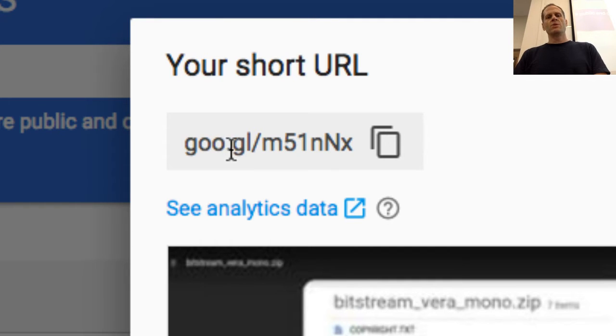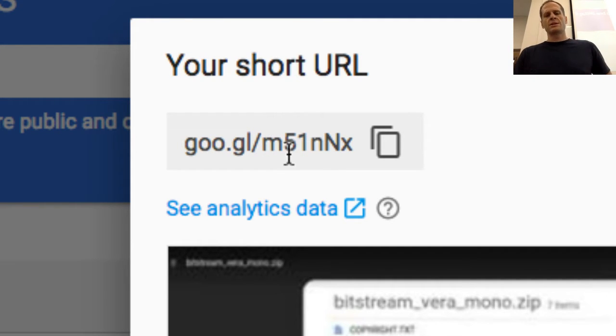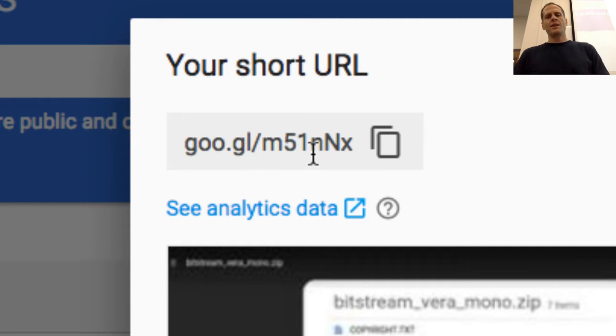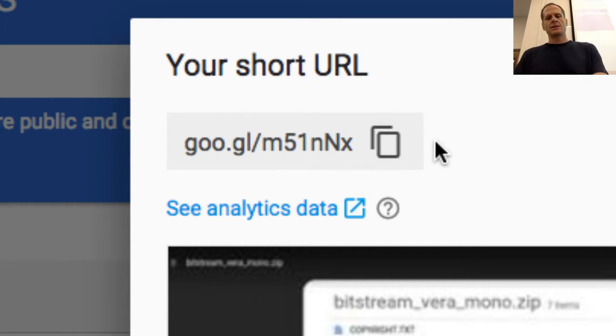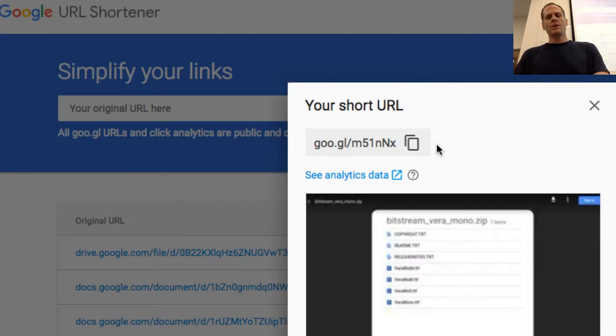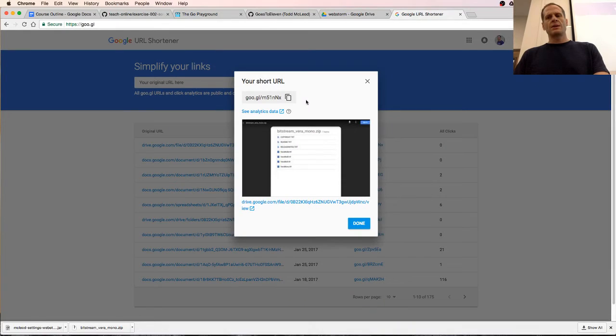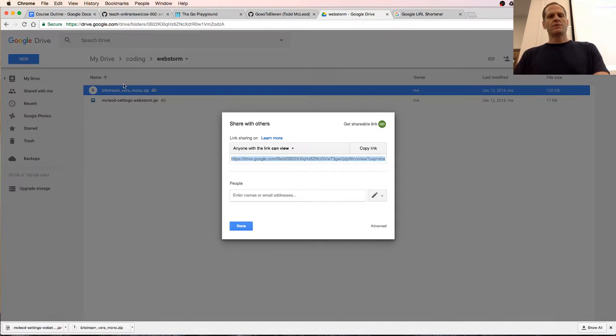goo.gl/m51nNx - that's the URL. If you go to that URL, that's going to take you to this font right here.